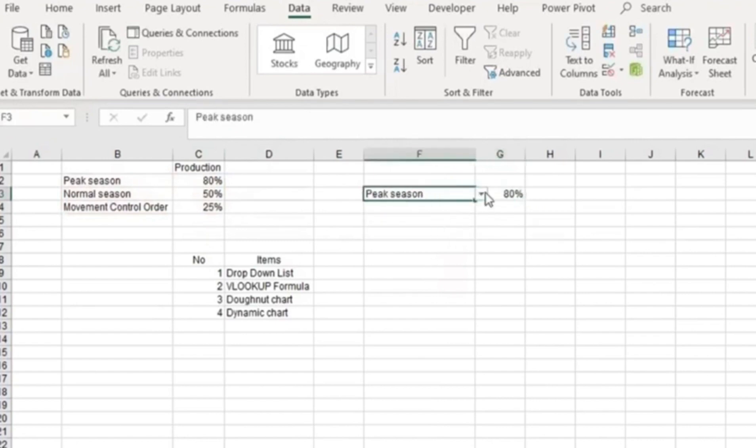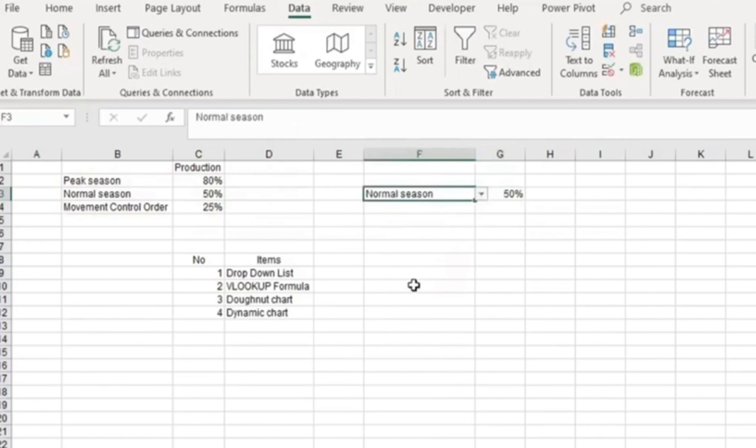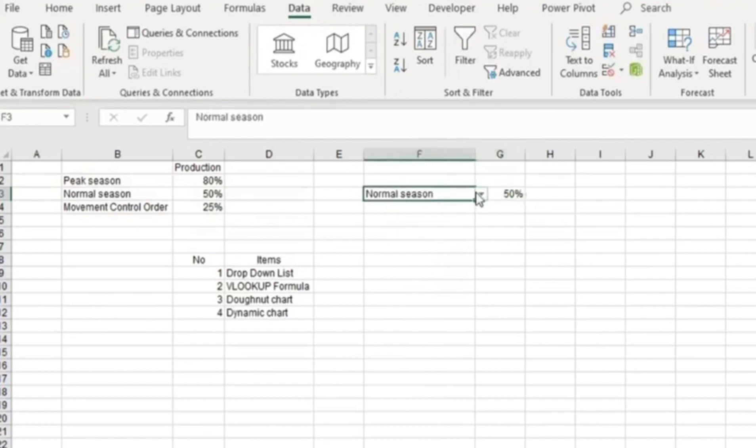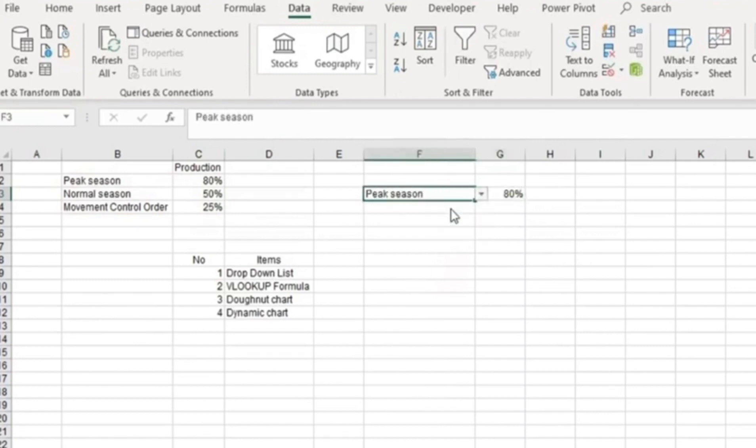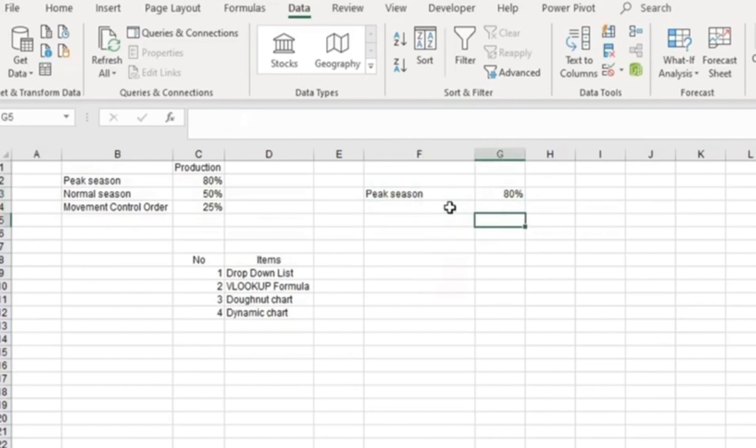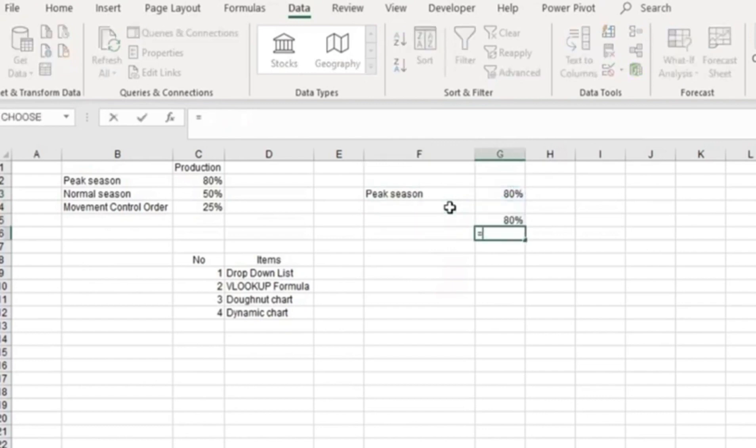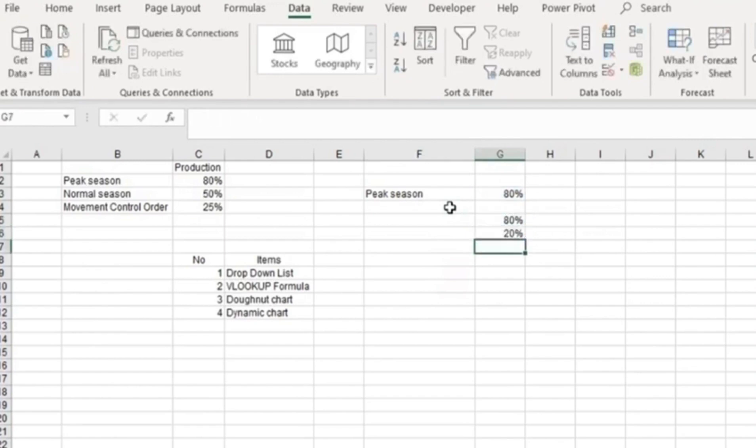it shows 80%. If I pick normal season, it shows 50%. If I pick movement control order, it shows 25%. The next step is I reference the VLOOKUP result, and use equals 1 minus that percentage. Now you have this data.